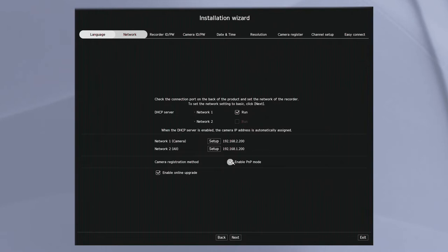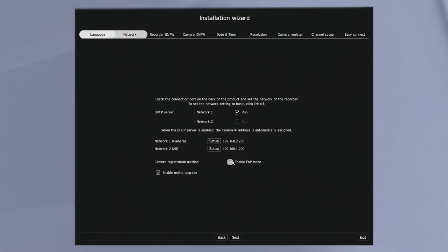That will provide IP addresses to other devices such as client PCs or cameras. For the camera registration method, if you select the default plug and play mode, when you plug in a camera into port one, that's camera one. Port two, camera two. If you uncheck that, you have a lot more flexibility in terms of manually configuring which camera is which. And then there's an online upgrade notification where the recorder can check if there's a new firmware update and notify you about that update.